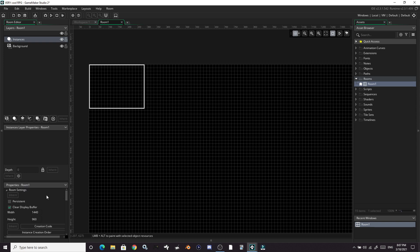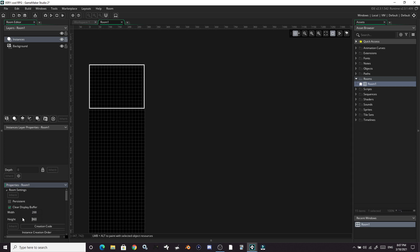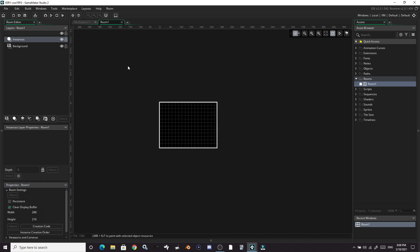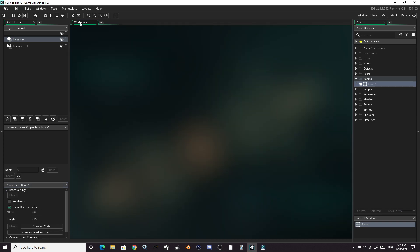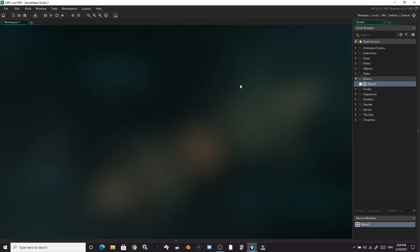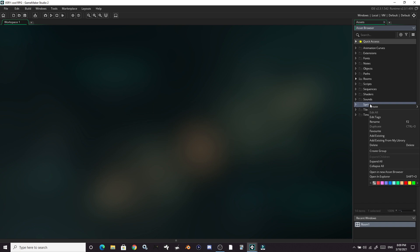We could actually go and resize this room to match the size of our camera. It's a good idea. So let's go 288 by 216. Now we're going to make our player object and our wall object for the player to run into. So first let's make some sprites for both of them.